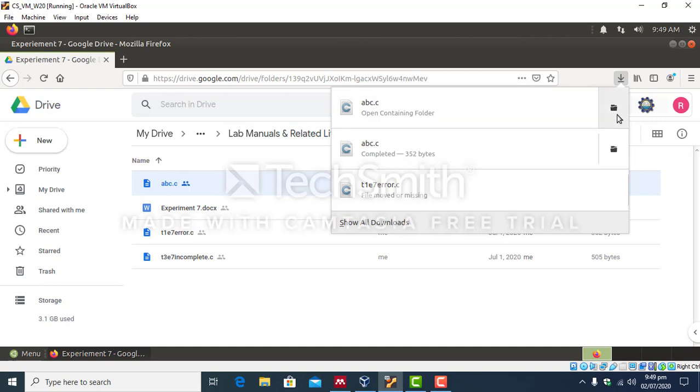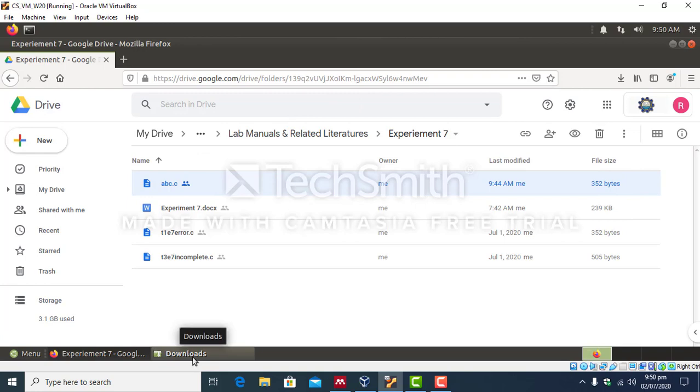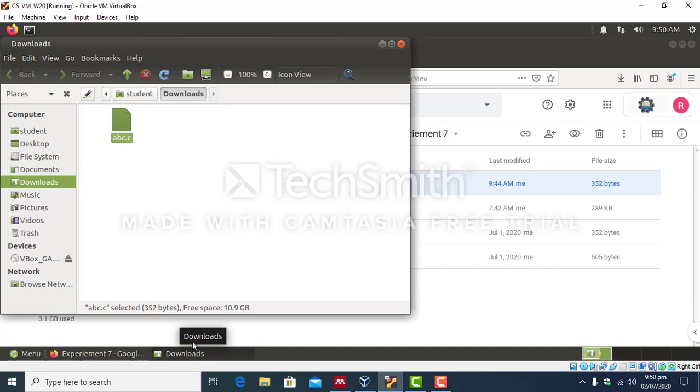And the file or folder which contains this file can be accessed by clicking this icon. So downloads folder is to be clicked and you can see that your file is present over here in downloads folder.